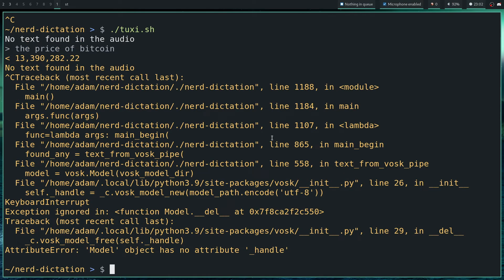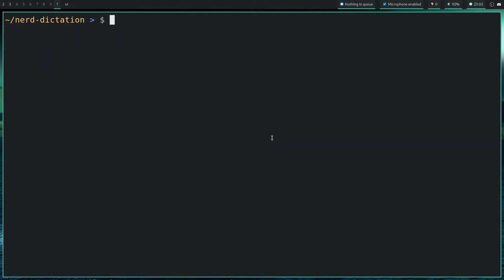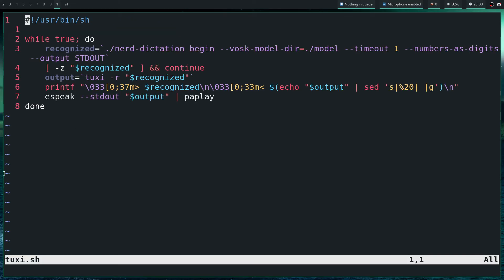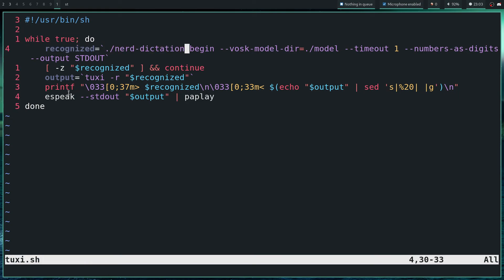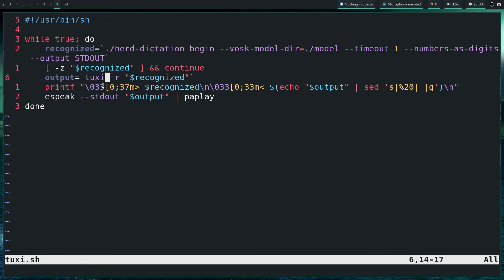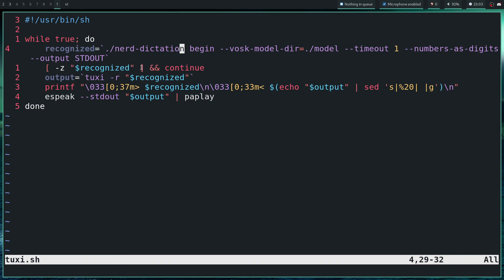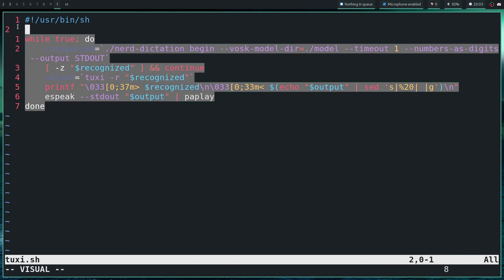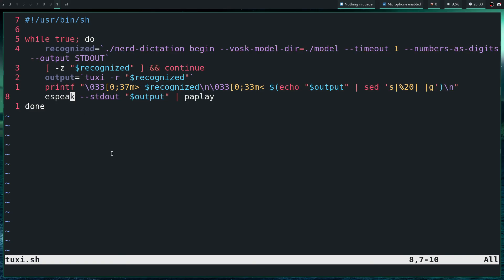So it's a fairly simple script thanks to nerd dictation and taxi. I will leave everything in the description, the github repo for nerd dictation and download for this script.